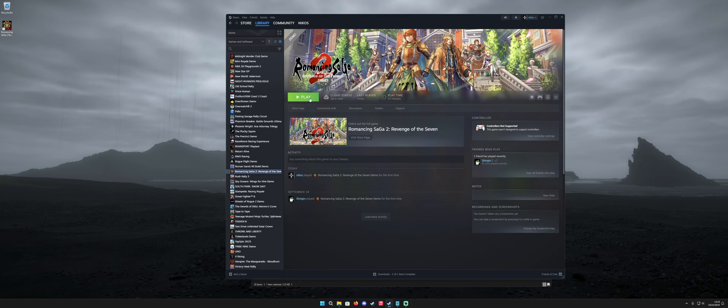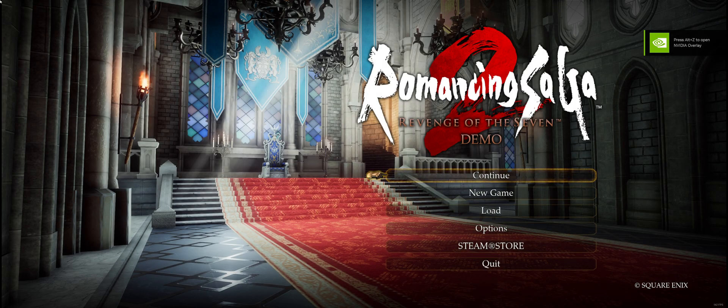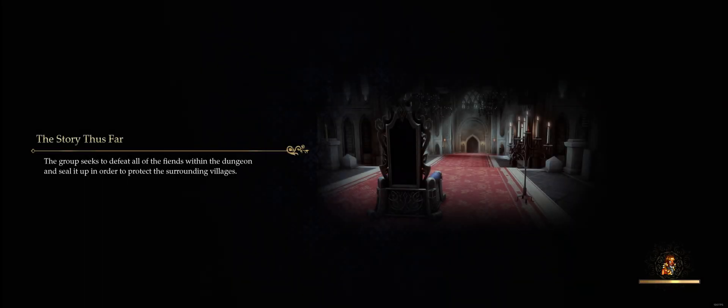What's up everyone. This is going to be a guide on how to sharpen the image quality on Romancing Saga 2: Revenge of the Seven, as well as remove the motion blur if that's not your thing. This is the demo version, but this fix is going to work with the full version as well. It's kind of a universal fix for Unreal Engine 4 games, so you can apply this to other games as well usually.